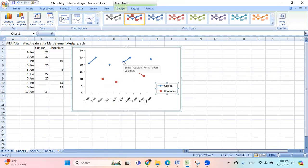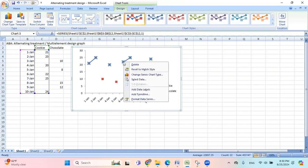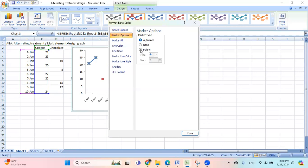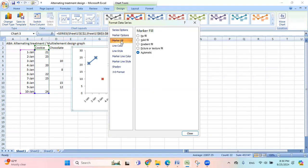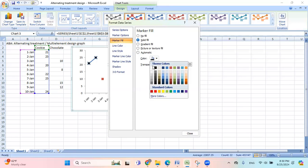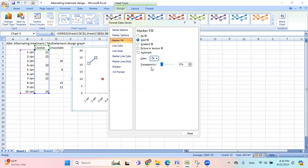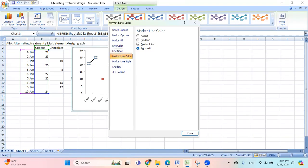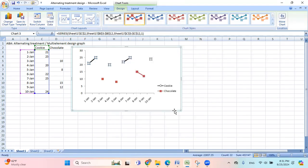So let me click on this blue one first. Right click, and then choose format data series. Marker option, click on built in, and I want this to be circle. Marker fill, now I want this to be white. And then line color, I want it to be black. And marker line color, I want this to be in black.